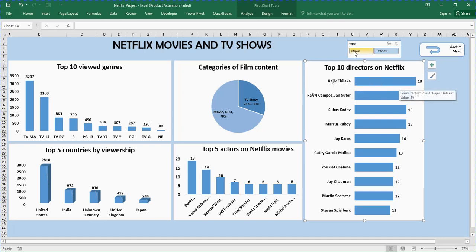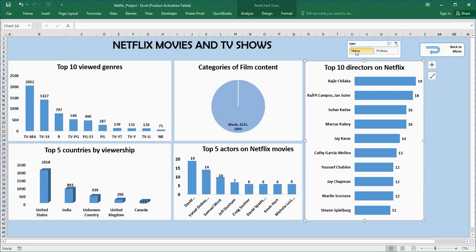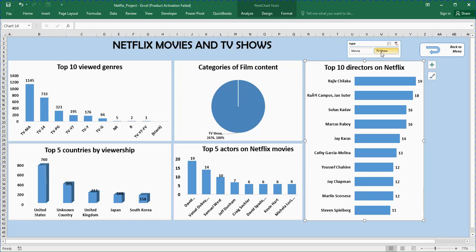If I want to know the details for only movies, this is what we call a slicer. I just used one slicer for this project. If I want to know the details for movies alone, I'll click on movies. You can see the dataset updates. The categories shows only movies, the top five actors on Netflix was based on movies alone, and top five countries are also based on movies alone. If I click on TV shows, you can see the dashboard updates automatically. That is what we can bring to the table using a dashboard.